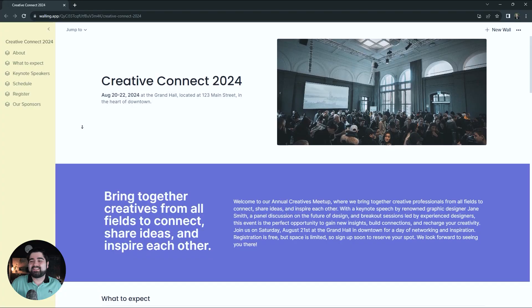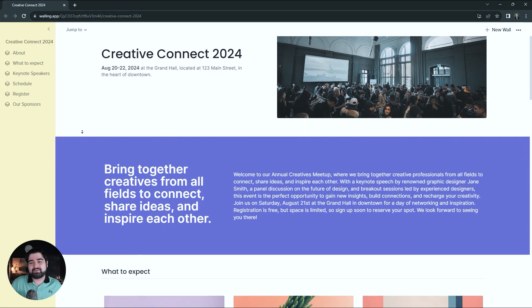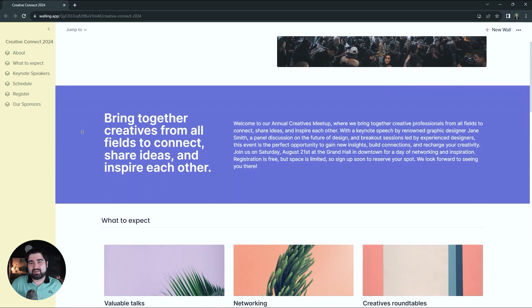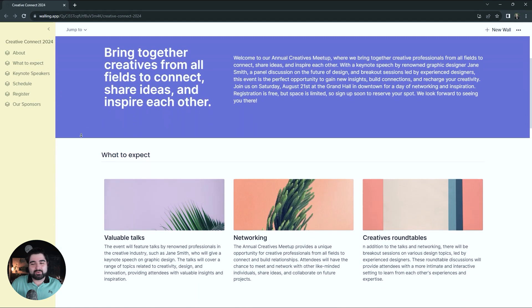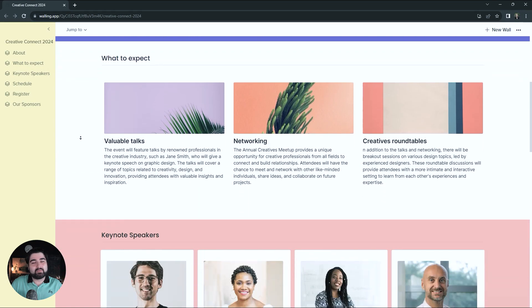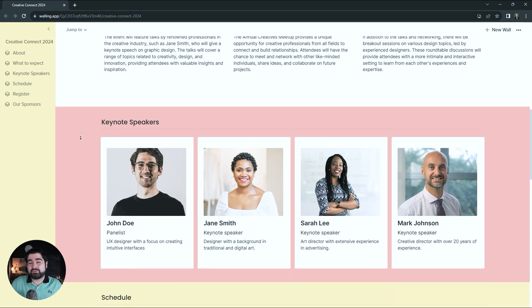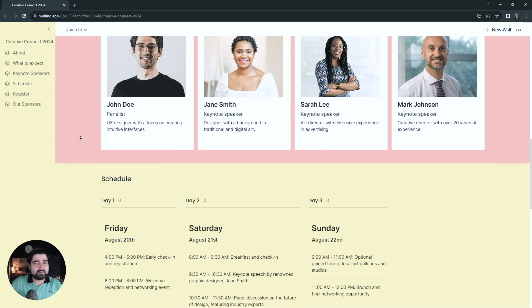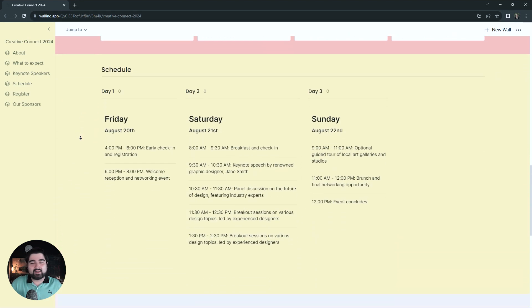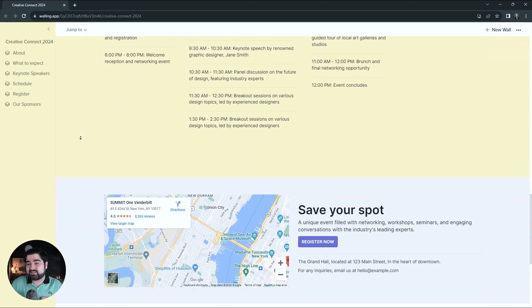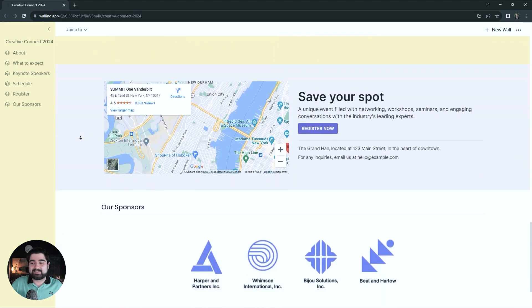So you have an event coming up that you want to share information with others about. Well, you can close the Word doc. Today I'm going to show you how to build this beautiful web page for your event within Walling, which you can do right now for completely free and no design skills necessary. So let's go.